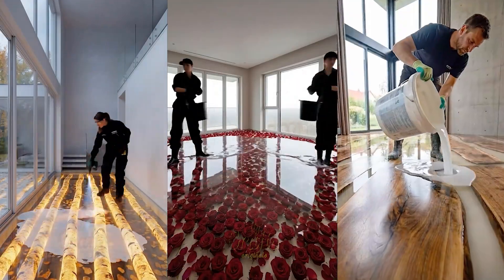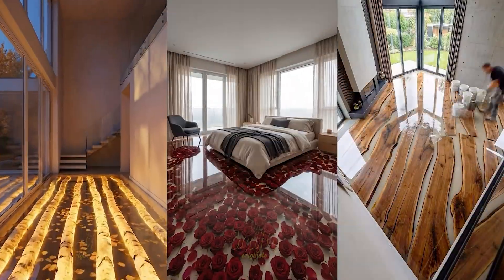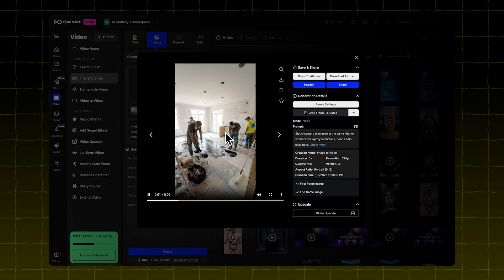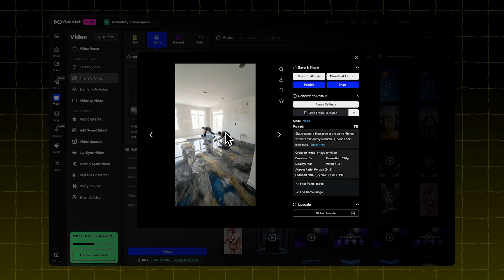Let me show you how to create these viral AI restoration videos. They're blowing up right now, and I'll walk you through the whole process step by step.